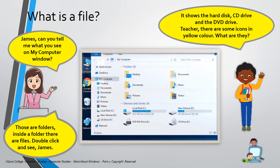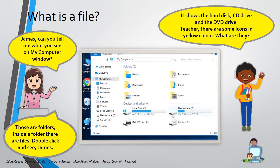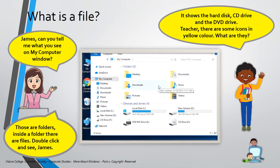James, can you tell me what you see on my computer window? It shows hard disks, CD and DVD drives. Teacher, there are some icons in yellow color. What are they? Those are folders. Inside a folder, there are files.